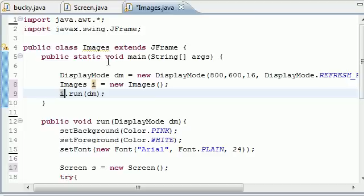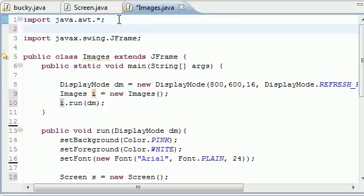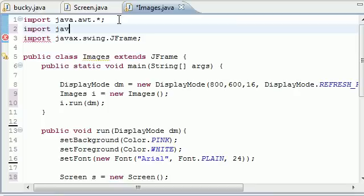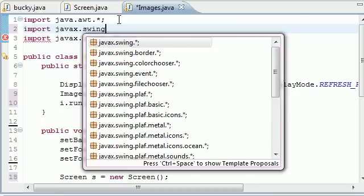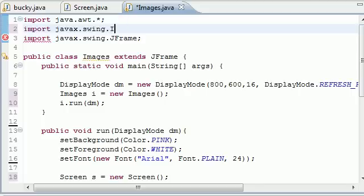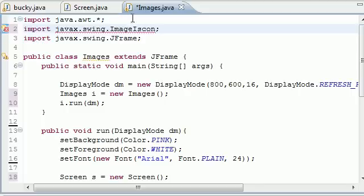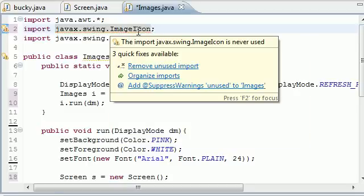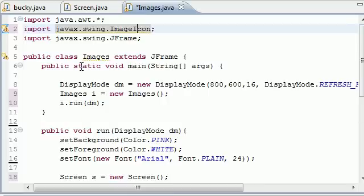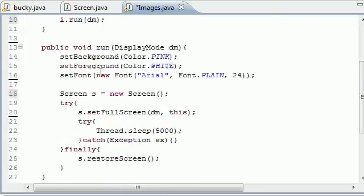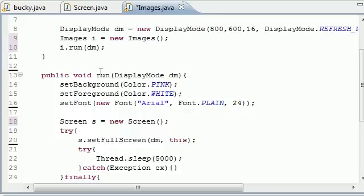Now we need to import one thing to work with images or graphics and that's this: import javax.swing.ImageIcon just like that. And now what we can do is we can load images like I just showed you. We can load those images and use them in Java. So let's go ahead and get right down to it.